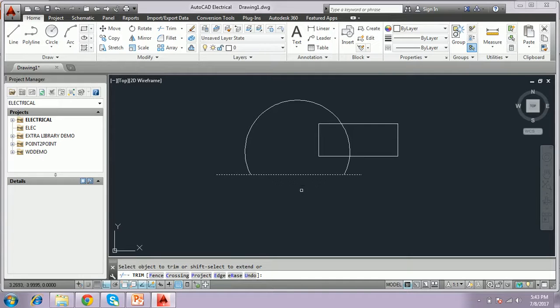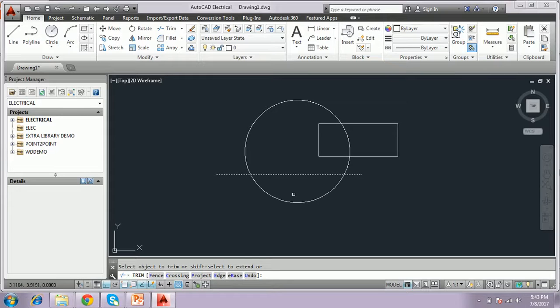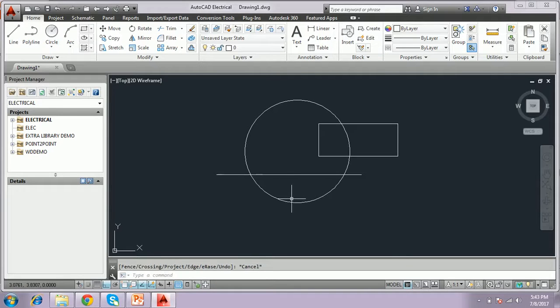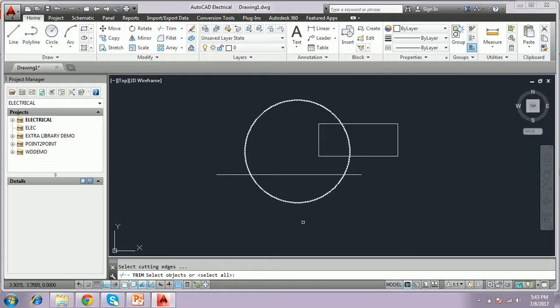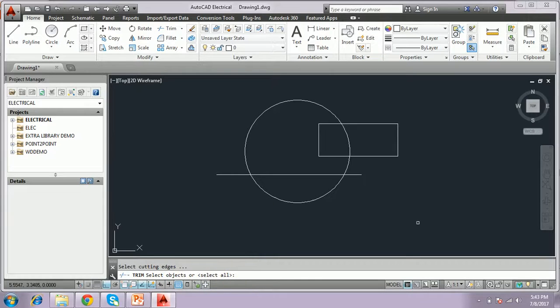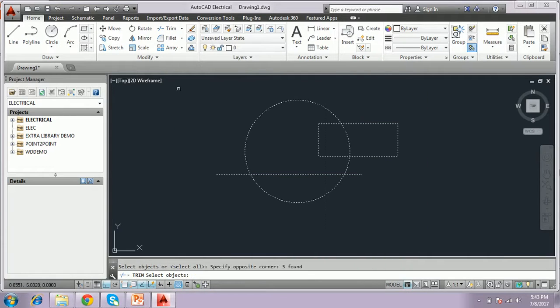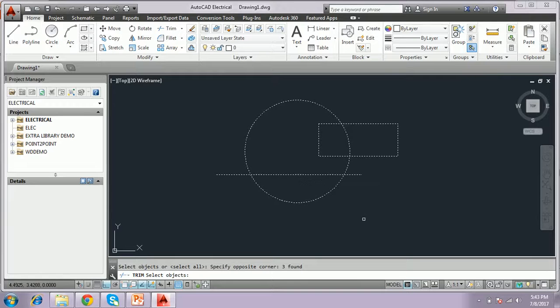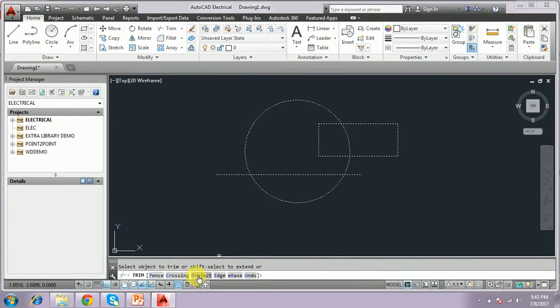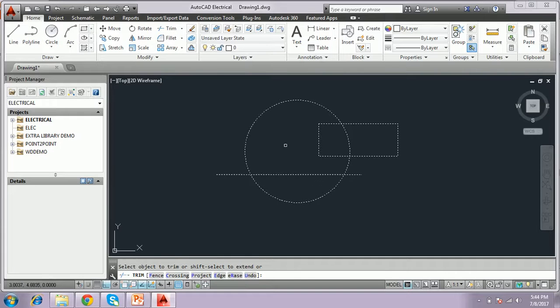We want to trim the object using this command. Another way we have to trim is type TR, select single object. We have to select all the objects. We have to select backward selection and press enter. Now, all the objects are the base object and we have to trim whatever we want.